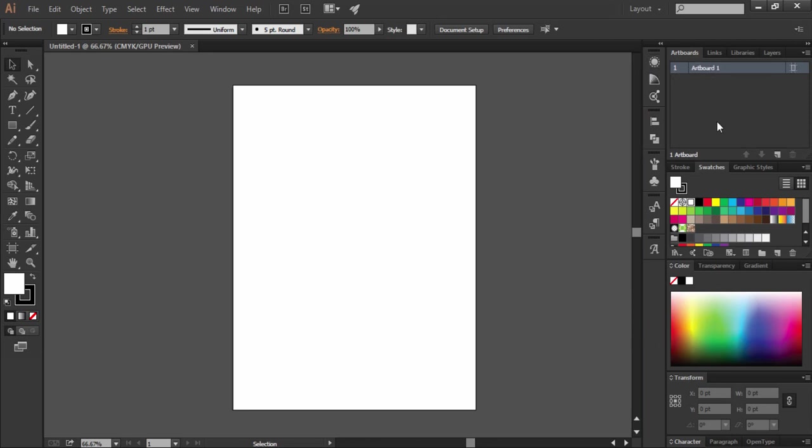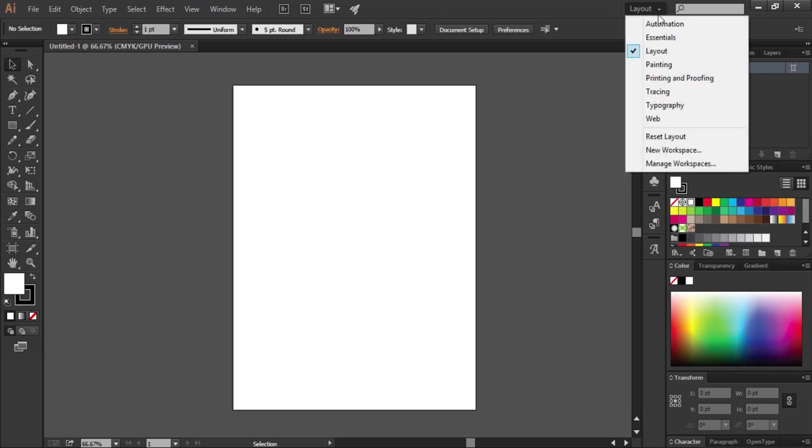You can also design your own workspace and save it for future use as well. Let's see how to do it. I have selected the essential workspace for now.